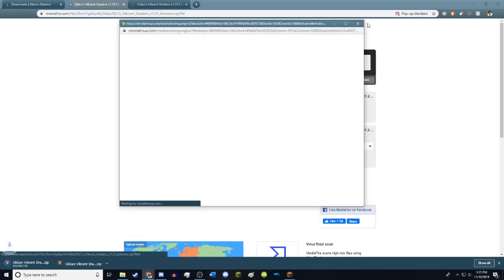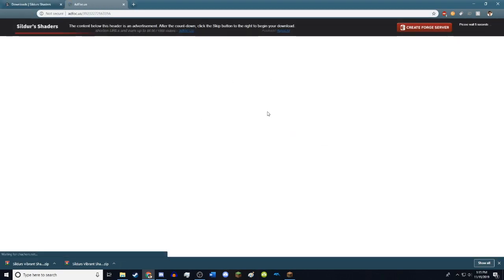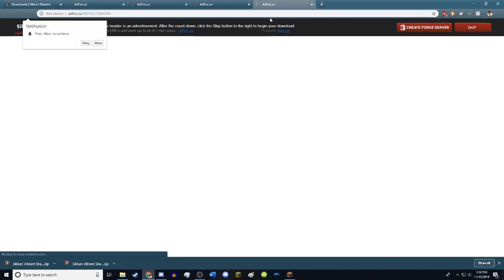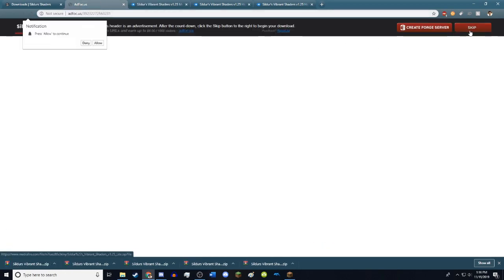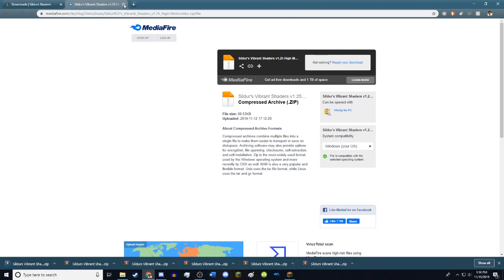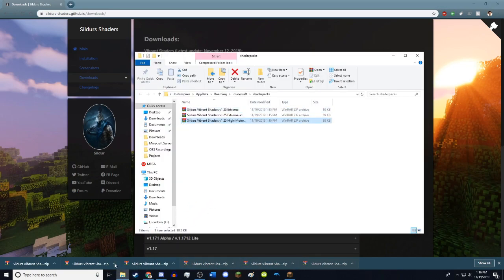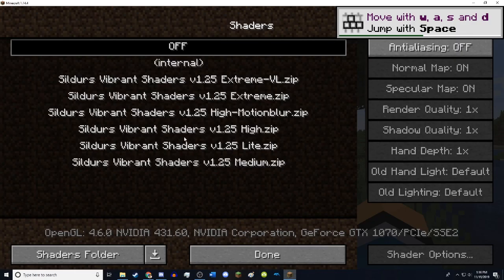That way you guys can see the difference between them. The extreme version — the higher up you go, the more your computer is going to need to handle, basically the heavier the load your computer is going to have to process. So I'm going to go ahead and get the high, medium, and light versions. I've gotten all six. If you end up not liking these shaders, you can simply Google free shader packs for Minecraft and find many. Now that you have your downloads, just drag these straight into the shader packs folder.